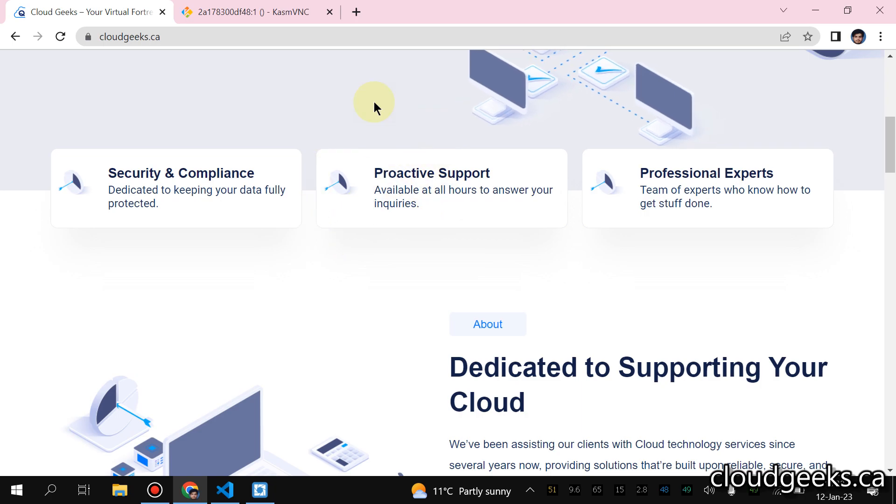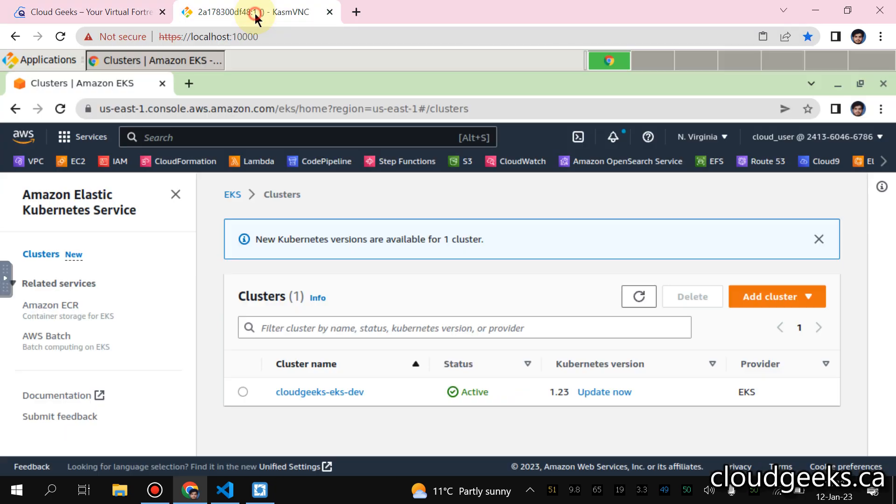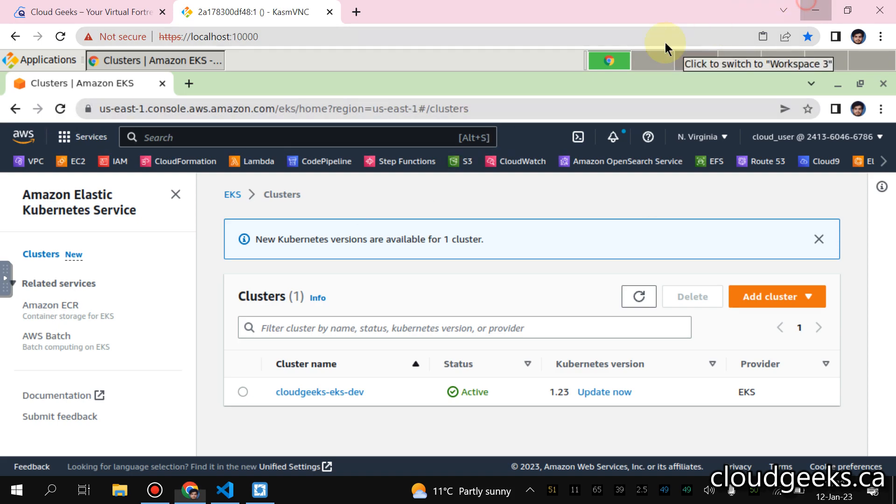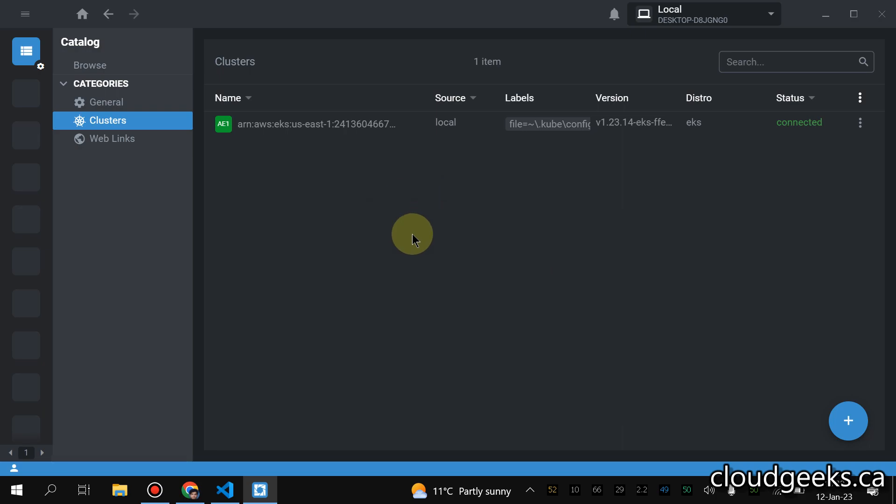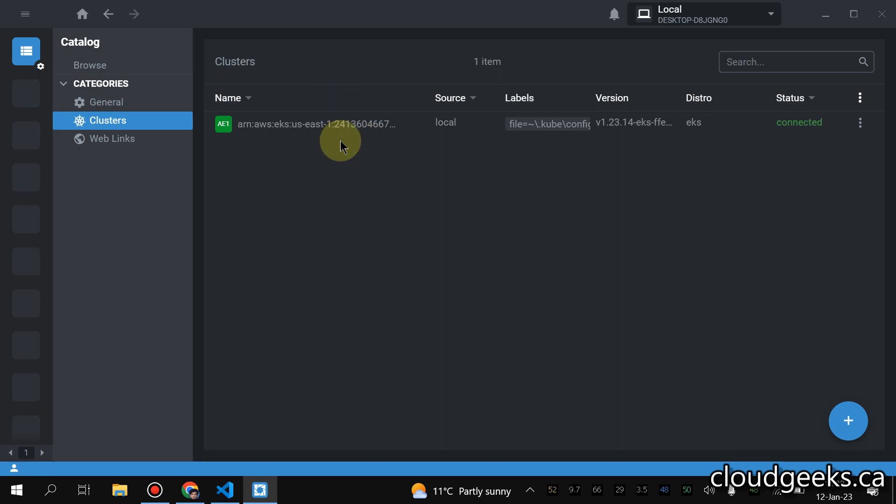So what I have done, I've spun up an EKS cluster on AWS and this is version 1.23. In my past video I've already showed you guys how to import this cluster in Lens and I've already done that.